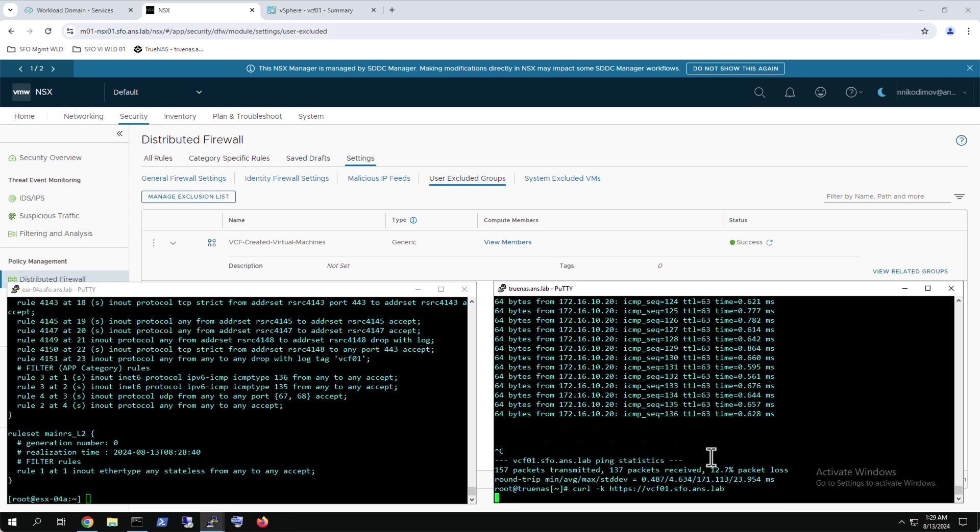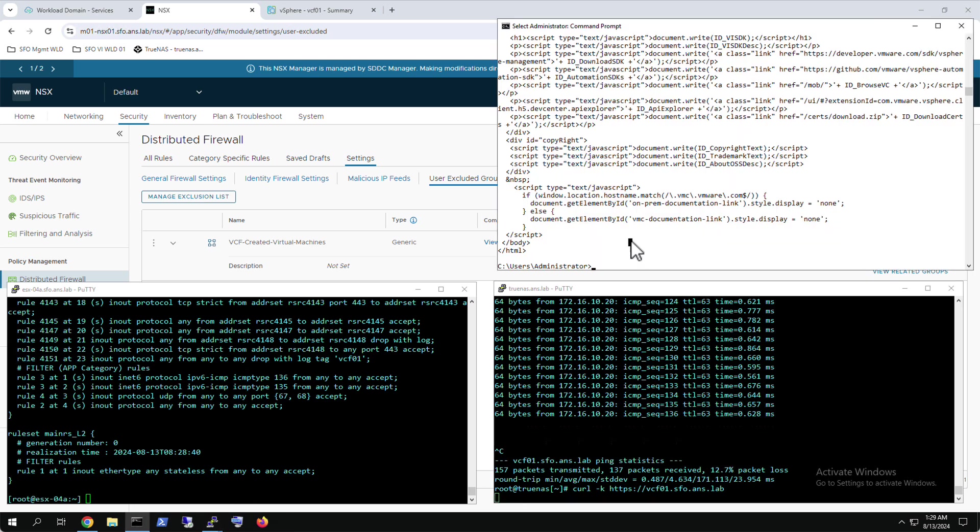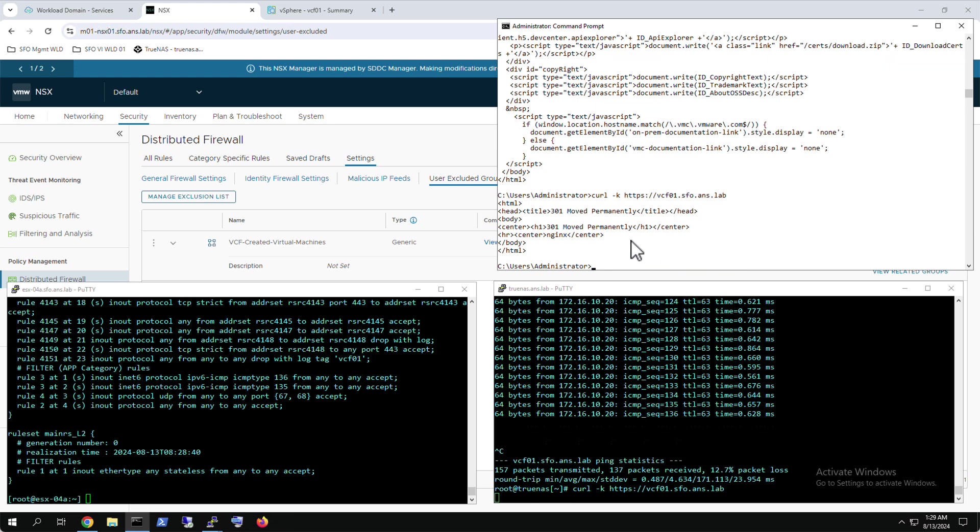Based on the configured security policy, all traffic from the test virtual machine is blocked, while the jump box can still properly access the SDDC manager.